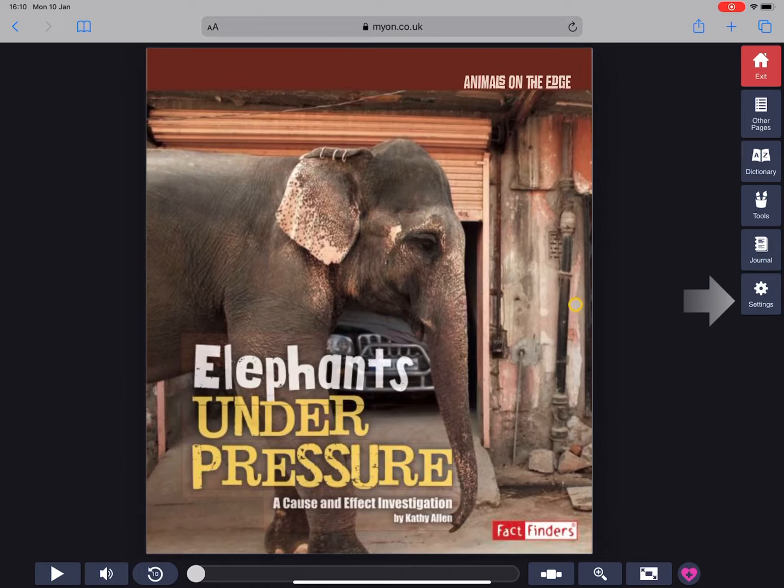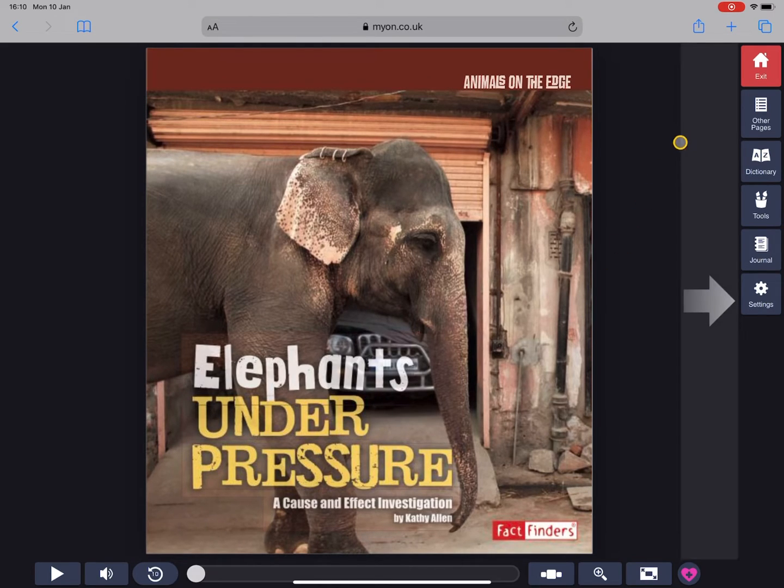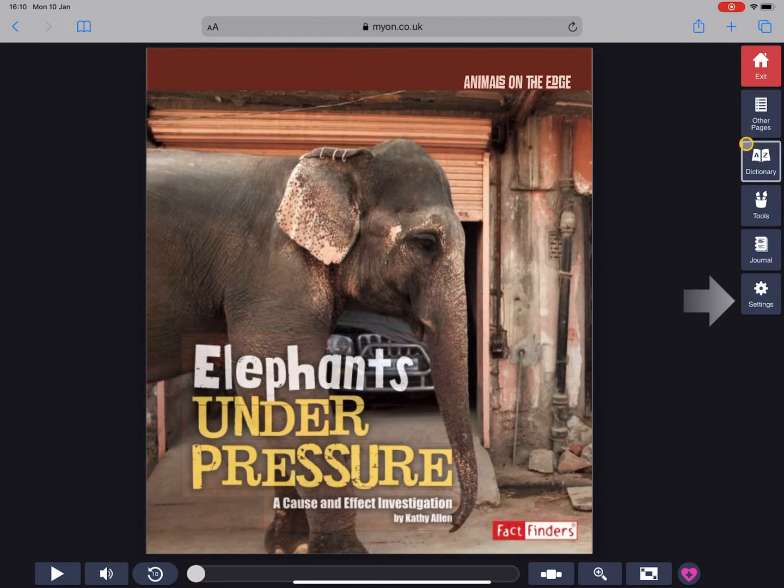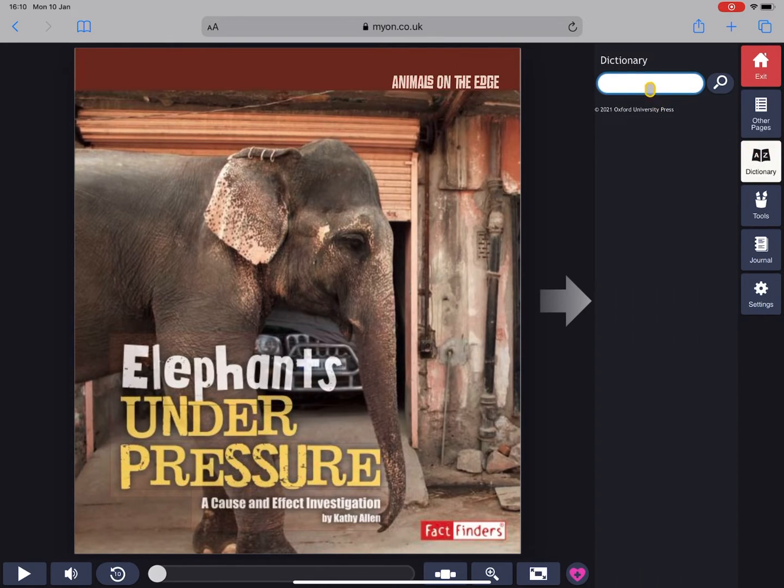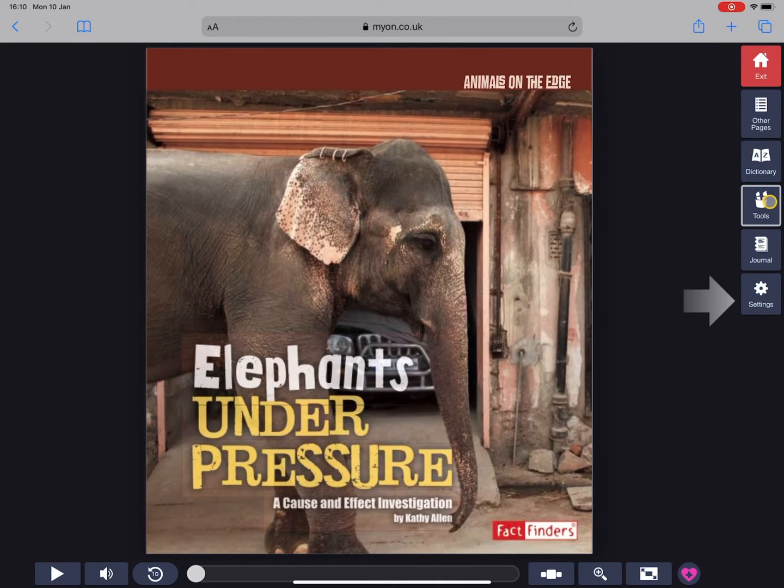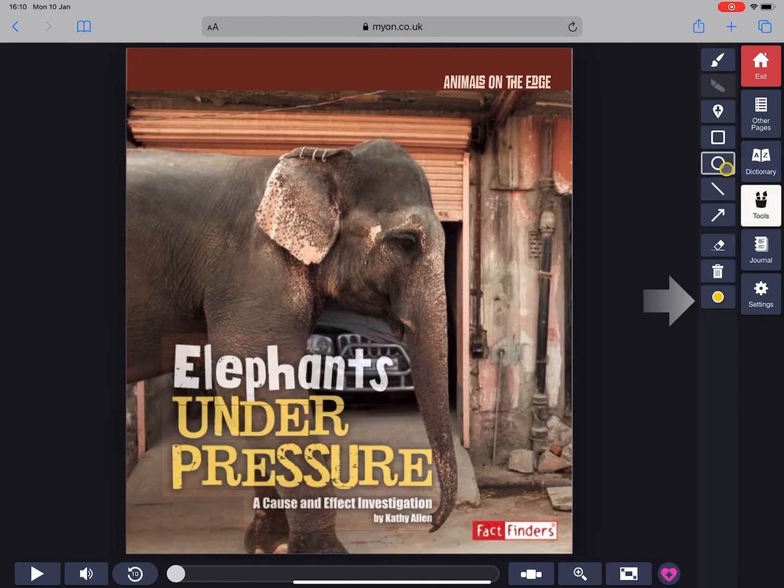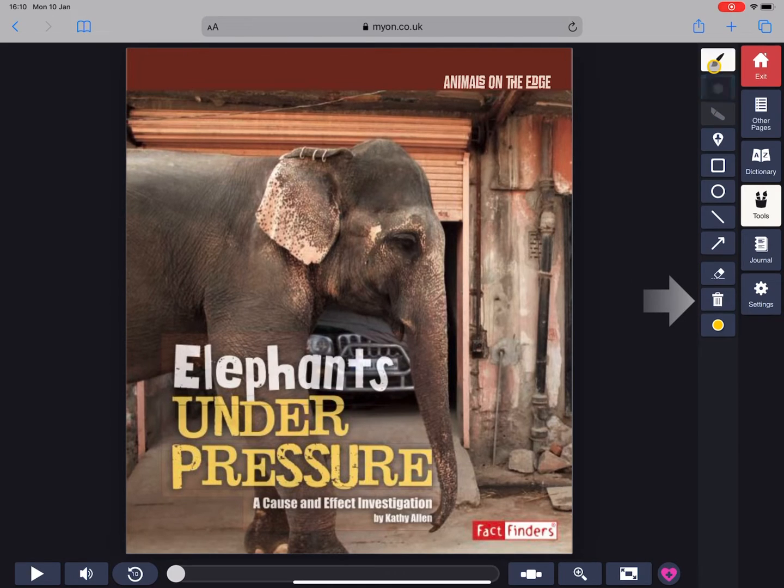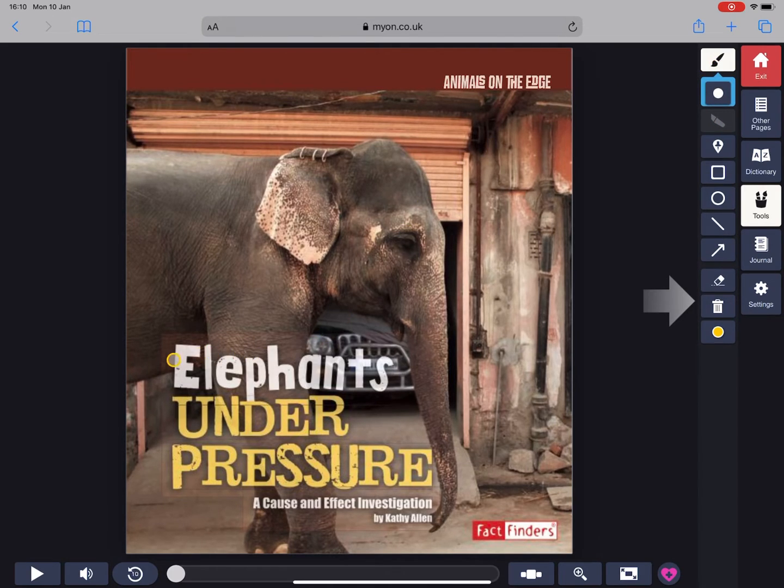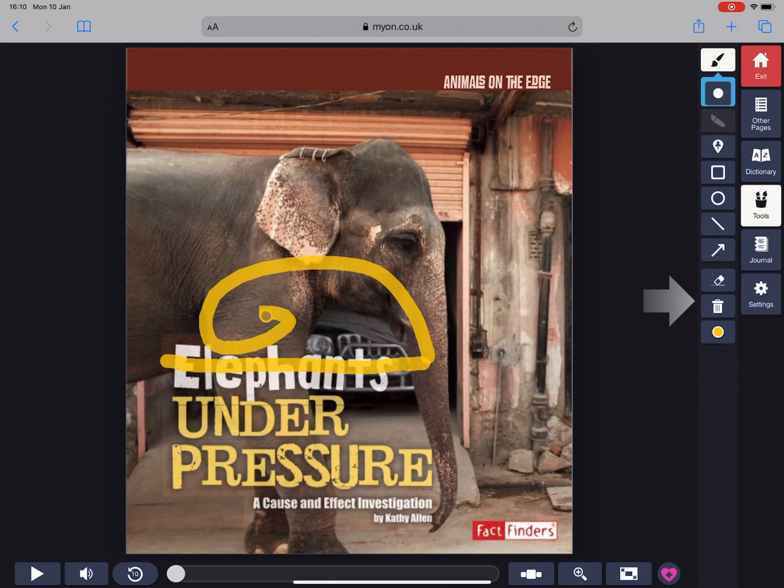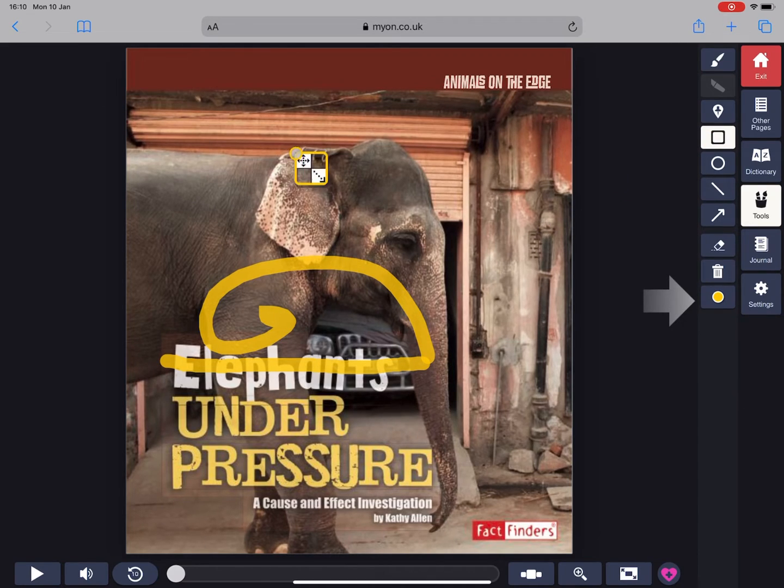Let's have a look at some of the options available to us here. The first of these is the dictionary, so we can look up any words that we're uncertain about. There's also tools here to annotate the book as you go along, so you can highlight words and you can draw shapes, you can write in text, etc.